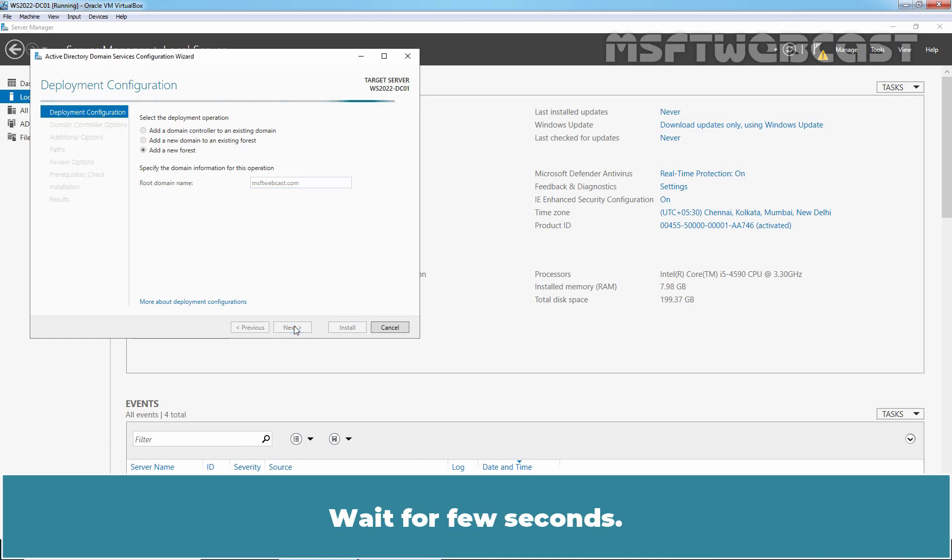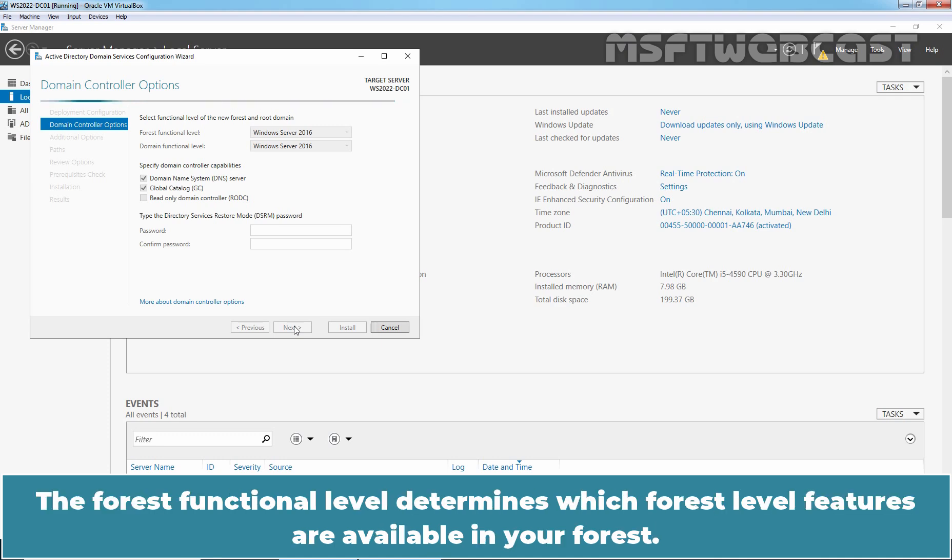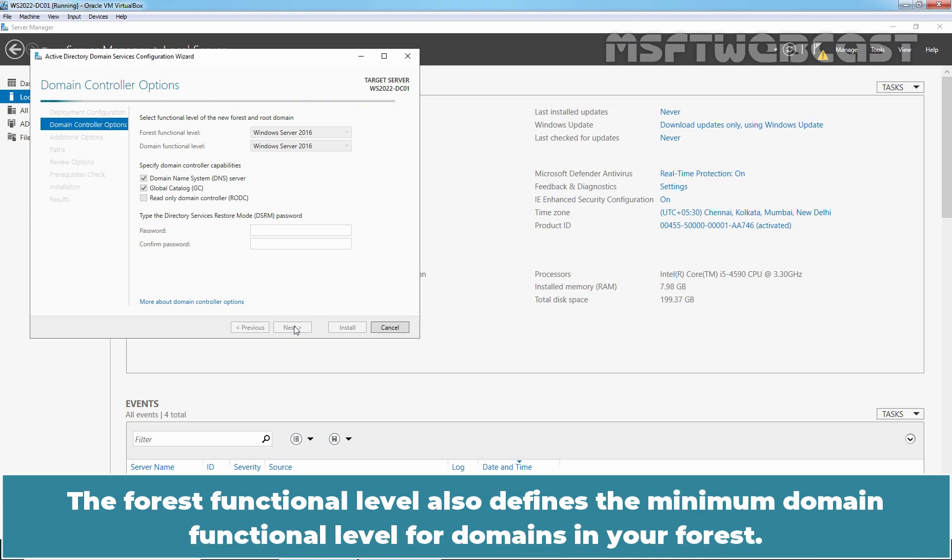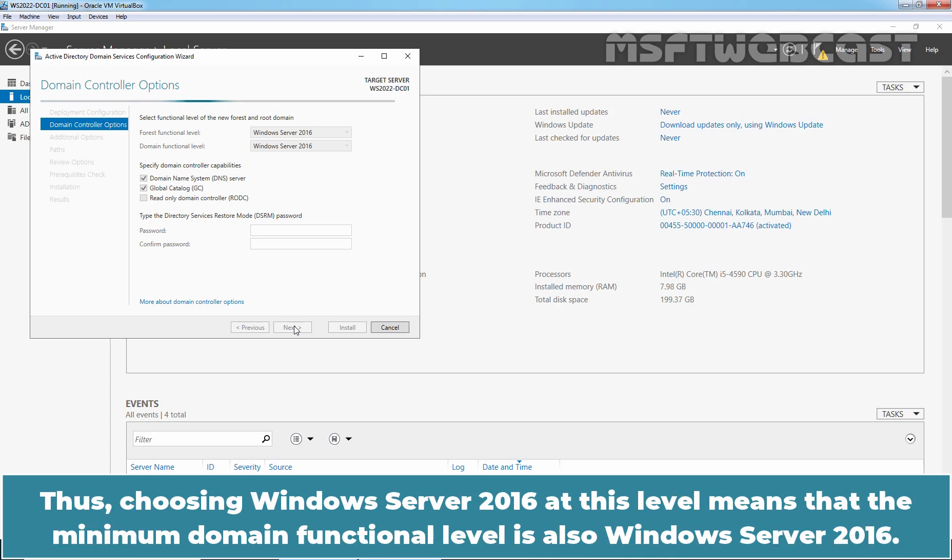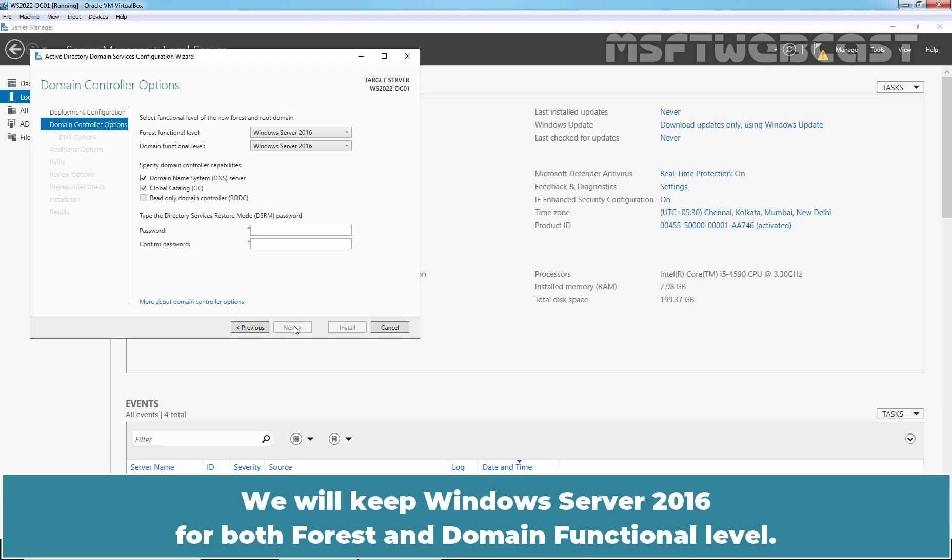Wait for a few seconds. On the Domain Controller Options page, you have a number of choices to make. The forest functional level determines which forest level features are available in your forest. The forest functional level also defines the minimum domain functional level for domains in your forest. Thus, choosing Windows Server 2016 at this level means that the minimum domain functional level is also Windows Server 2016. Domain functional level determines the domain level features that are available in this domain. We will keep Windows Server 2016 for both forest and domain functional level.